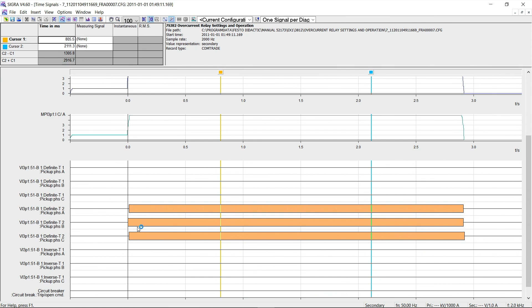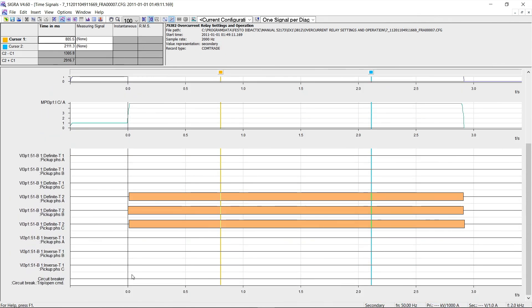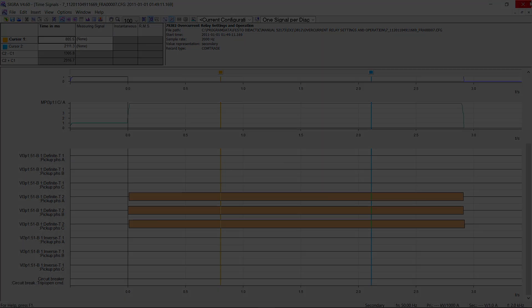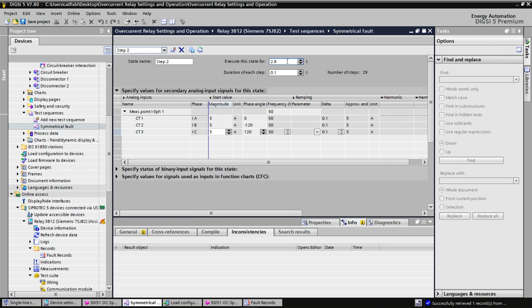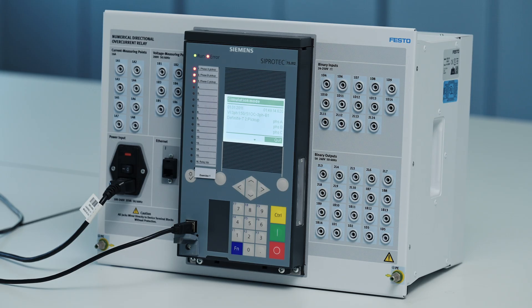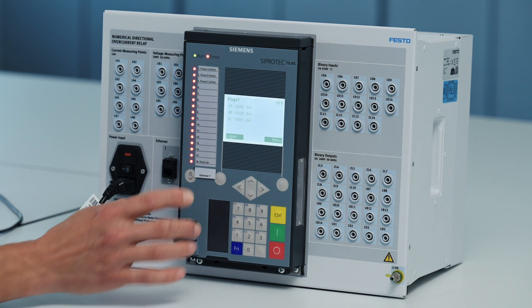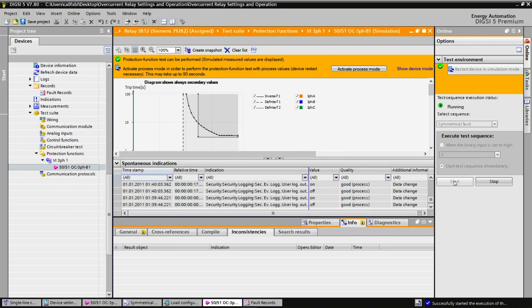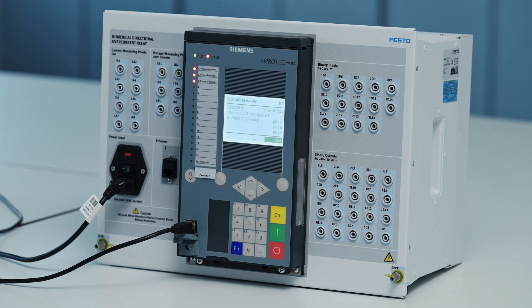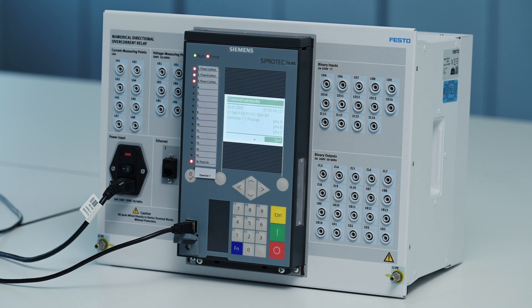Here we see that we picked up on all three phases, but there was no circuit breaking open because the fault was not long enough. If I change the duration to 3.3 seconds this time and I restart my test sequence. What we do see is that since we went over the 3 second limit, the protective relay did indeed trip.